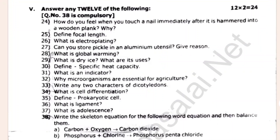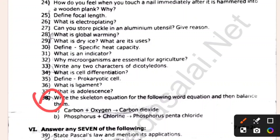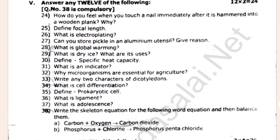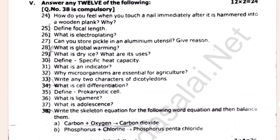Do you know the compulsory questions? Choose 15 from the given options including items labeled H, M3, M6, M8.